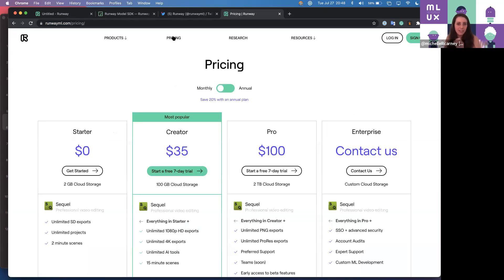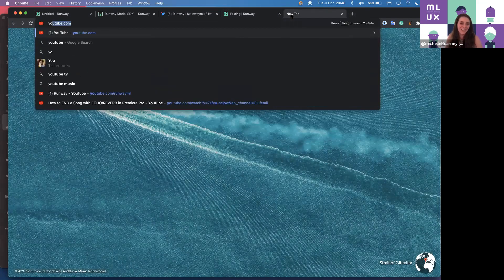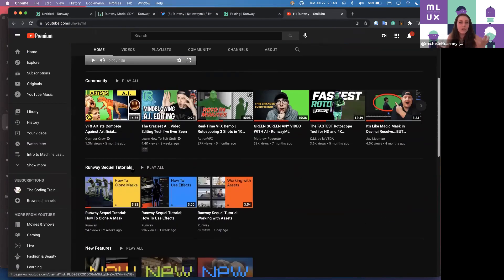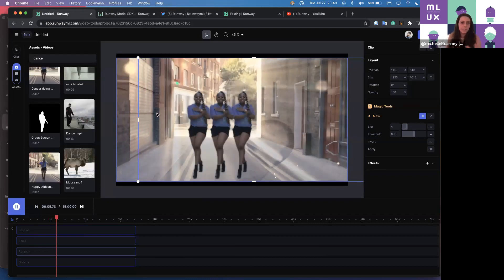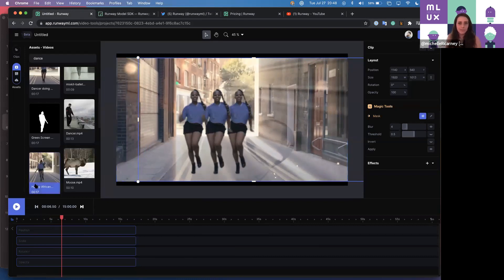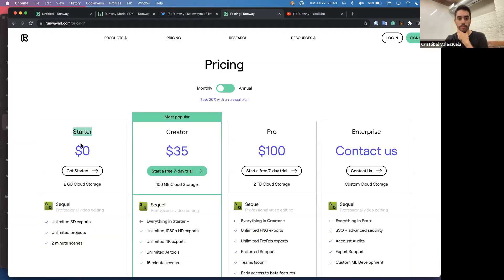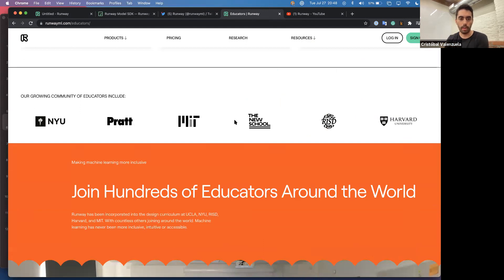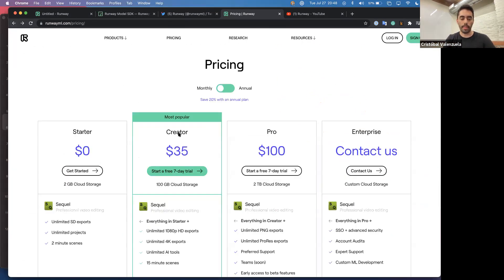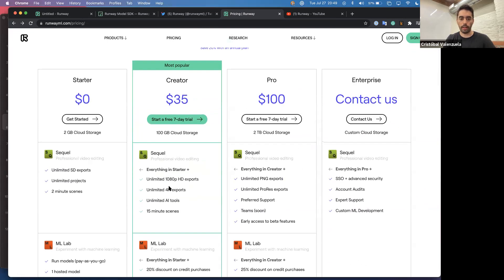Runway is free to use. We also have discounts for students and educators — if anyone wants to use it inside schools, classes, or workshops, we can give you free licenses. We have hundreds and thousands of educators around the world. For more pro use cases, there are two plans that will allow you to get 4K support and a bunch of things that pro users really care about and are willing to pay for. We also have a small research team — there are some UX people here, data scientists, and engineers. If anyone is interested in working with us, we have a bunch of interesting positions opening on the research side, but also on the design and UX side of things.